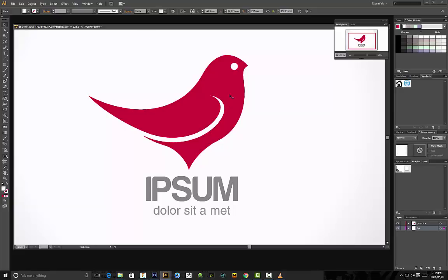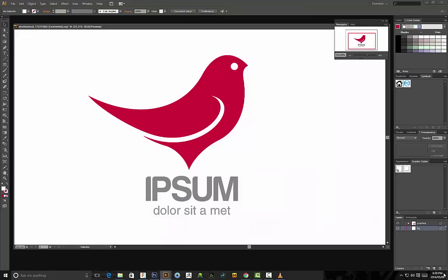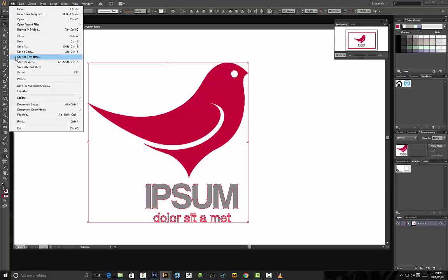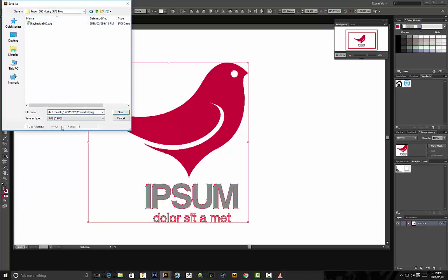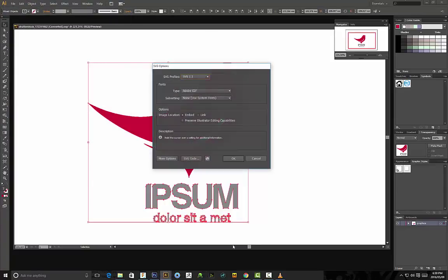With our file open, make sure everything is selected, delete the background image, select all of the graphics, and then go to File > Save As. I'm going to save this to my Fusion 360 folder, name it 'shutterstock_converted', and under Save As Type select SVG format. You don't have to adjust any of the SVG settings — just click OK.